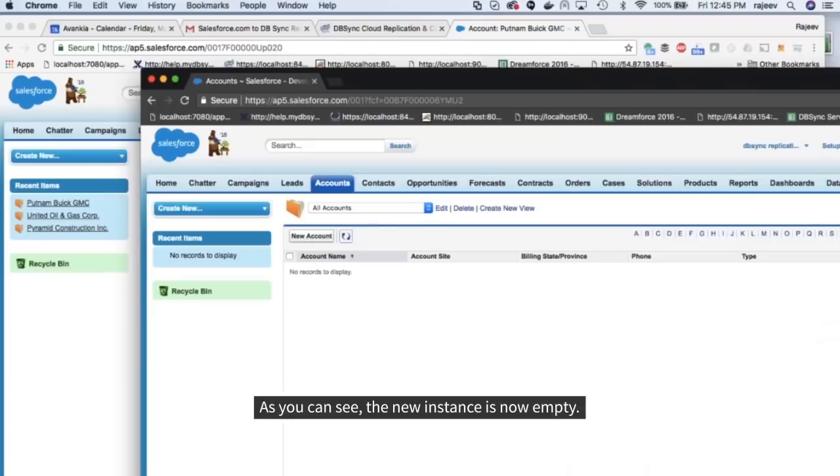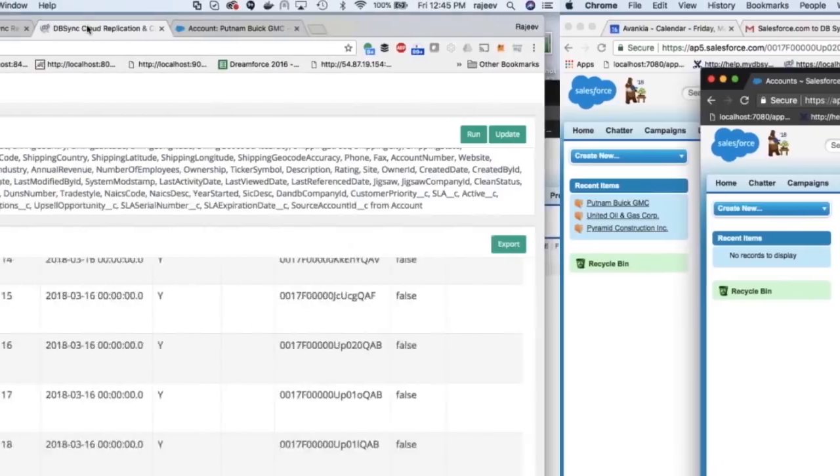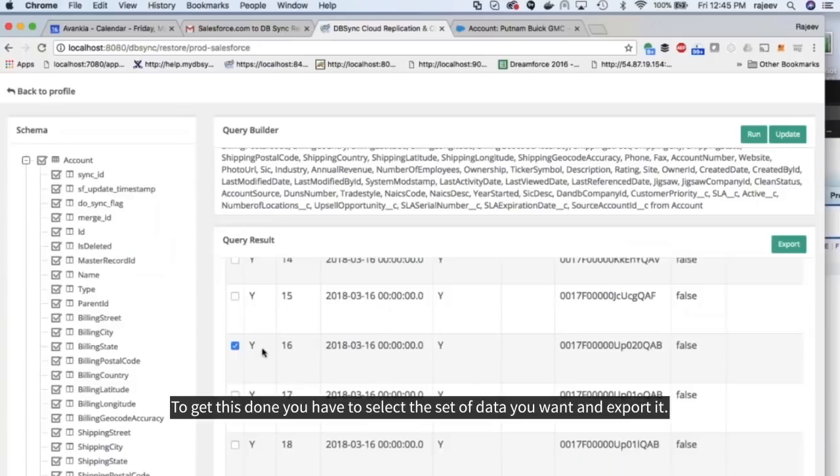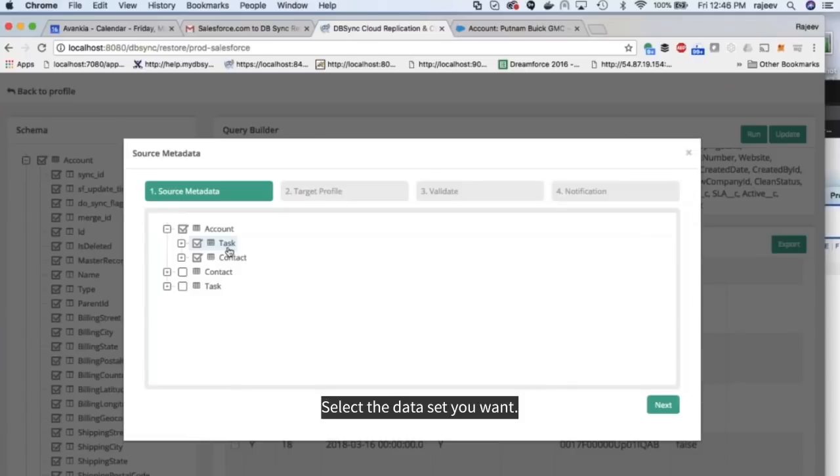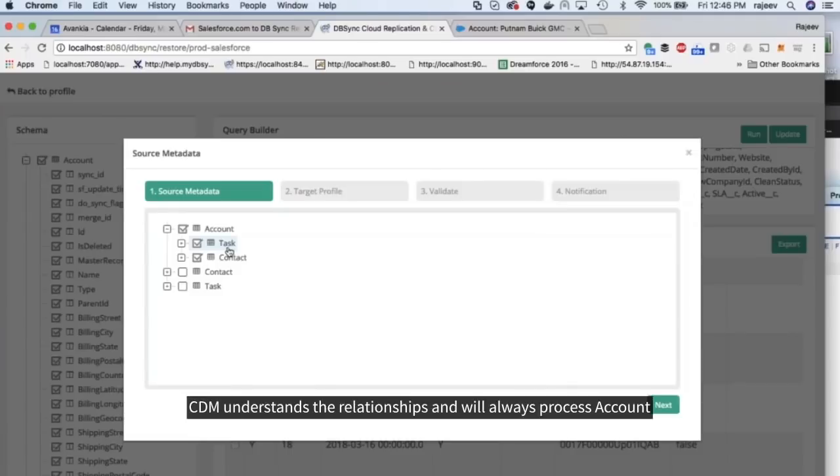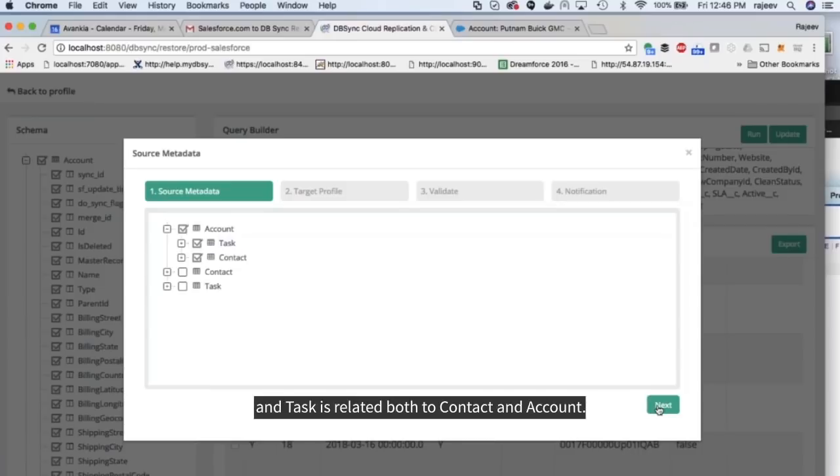As you can see, the new instance is now empty. To get this done, you have to select the set of data you want and export it. Select the data set you want. CDM understands the relationship and will always process account before task and contact, since contact is related to account and task is related both to contact and account.